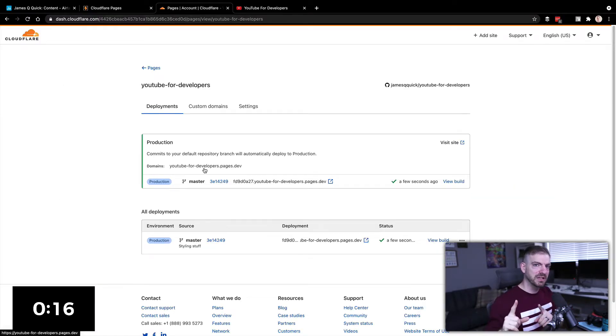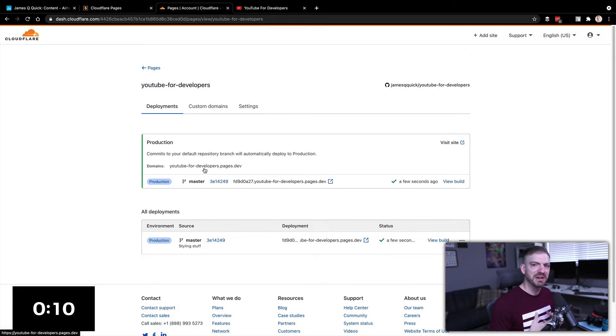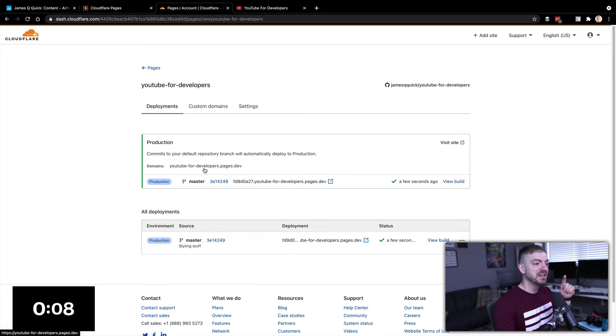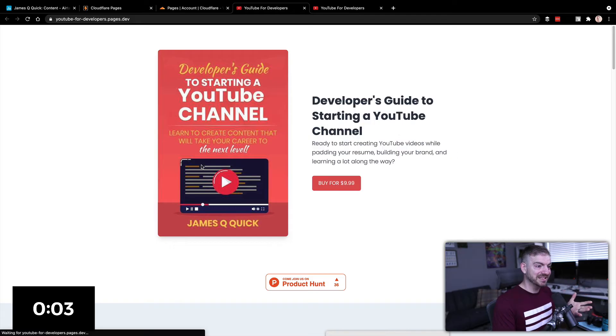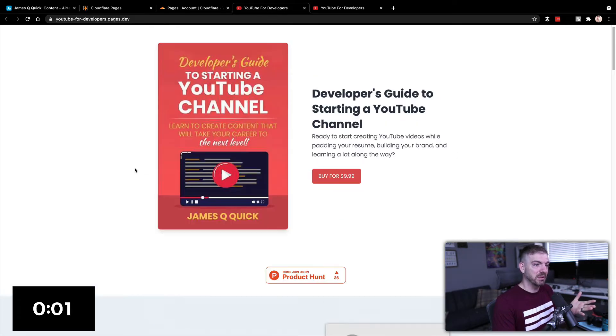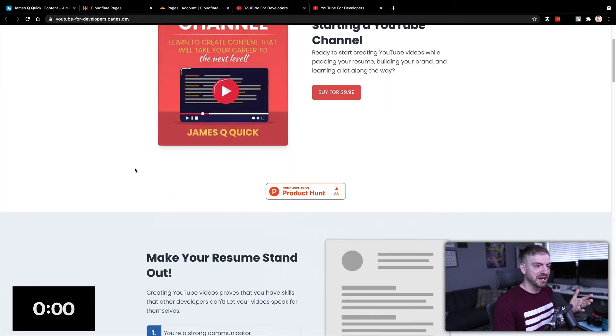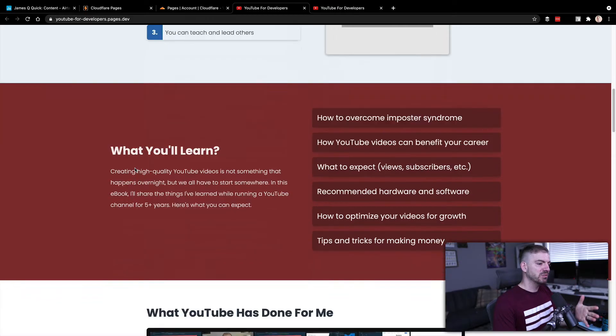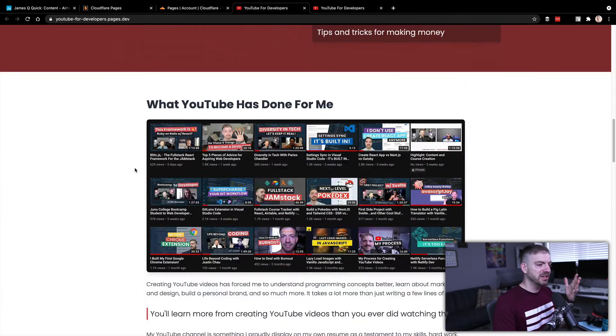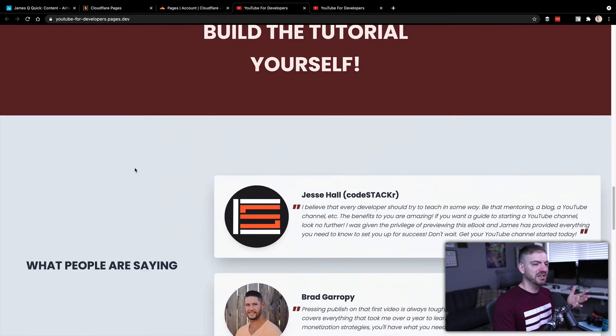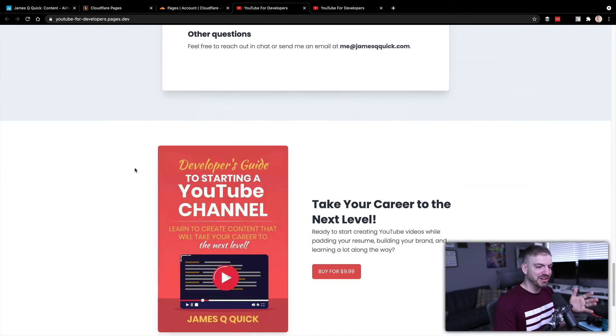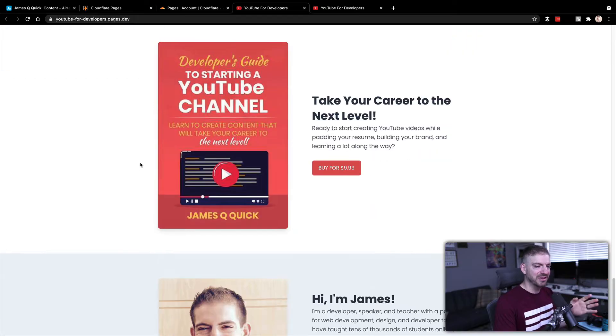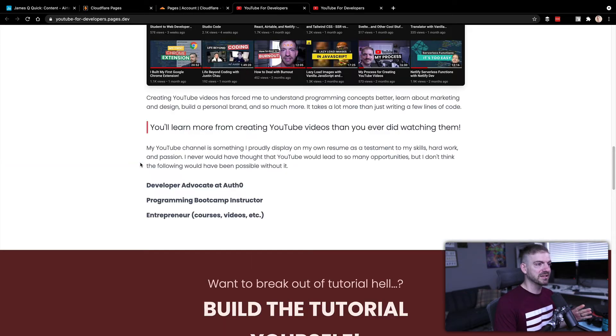Alternatively, I actually like this a little bit better because other platforms like Netlify, for example, give you this completely random name, and then you have to go and change it for something that you want. So I like that this thing lets you take this domain that makes a little more sense. Anyway, I click on this, and hey, there is my website, Developer's Guide to Starting a YouTube Channel, Make Your Resume Stand Out, Here's What You'll Learn, Here's What It's Done For Me, Build Tutorials Yourself, Testimony, FAQs, all that stuff is all here and good to go.